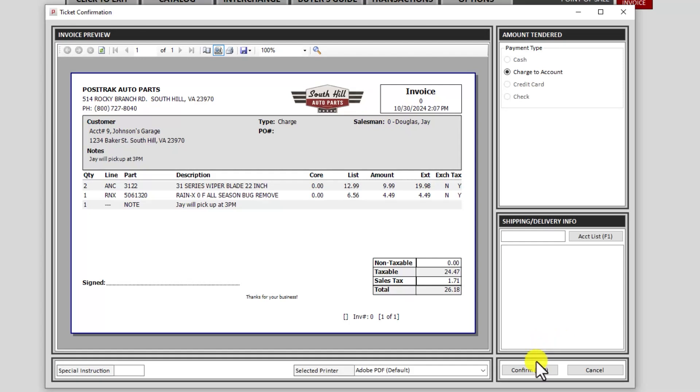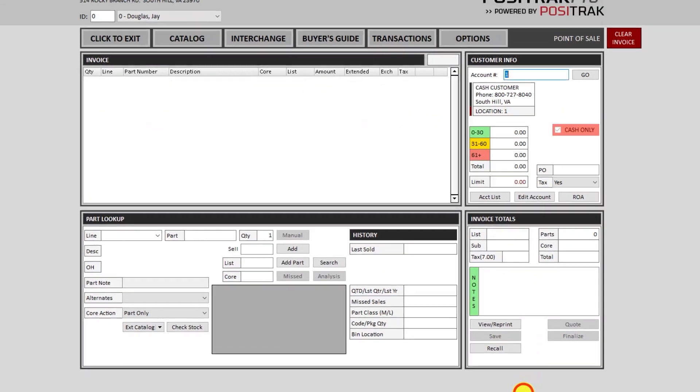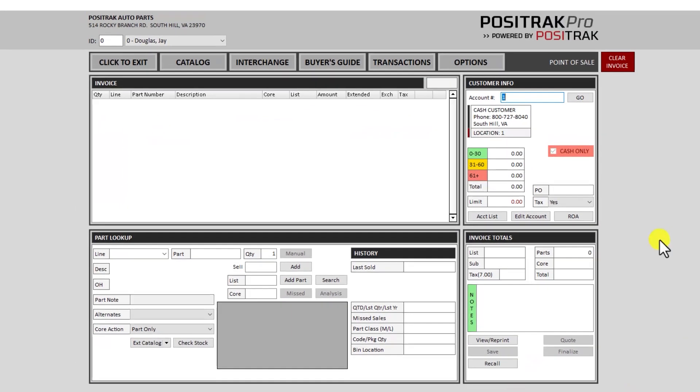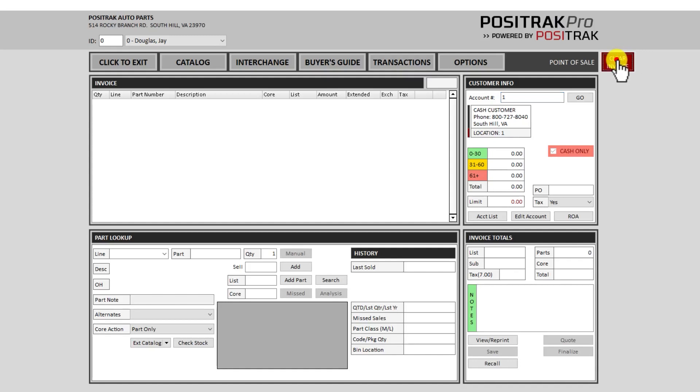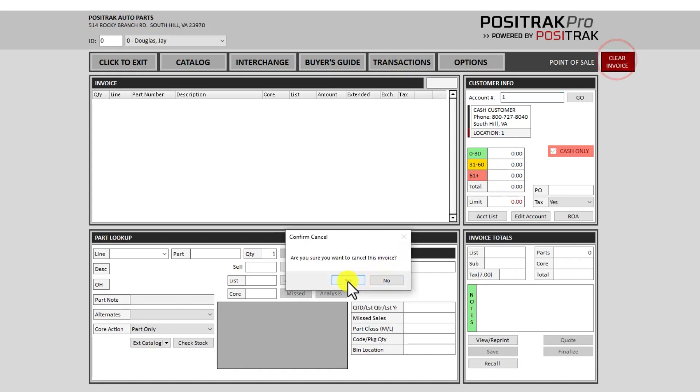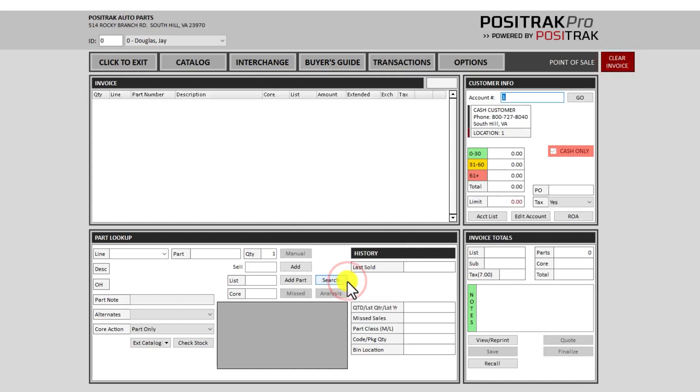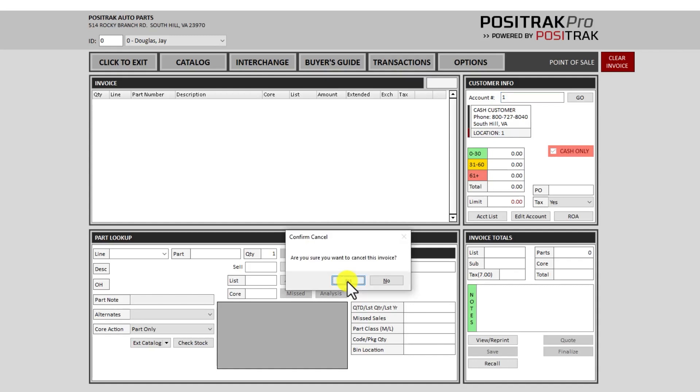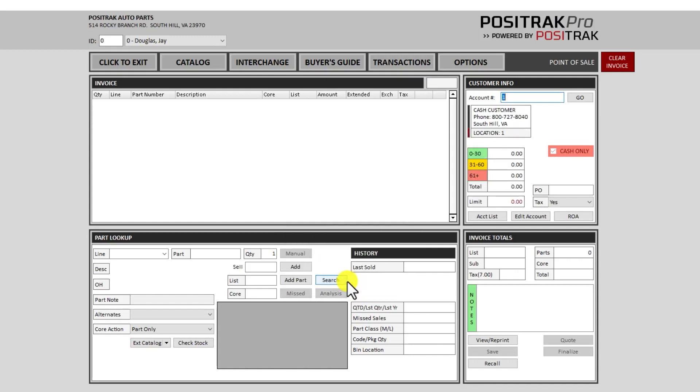I'll go ahead and confirm that to bill it out. And it's back ready for me to start a brand new invoice. Just a note, if you get lost or get stuck or just need to clear the screen at any point, you can use the clear invoice button up here and answer yes. There's also a keyboard shortcut for it, F2, and enter or click yes.